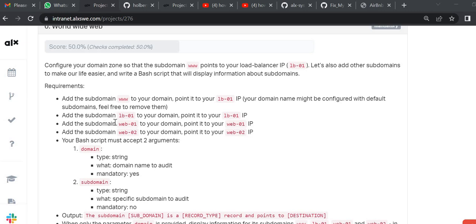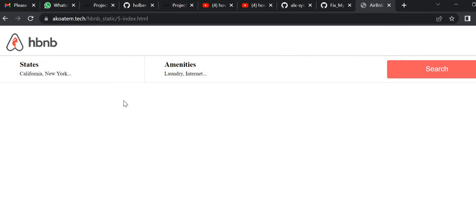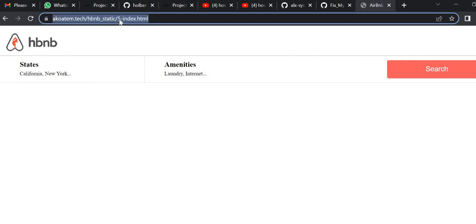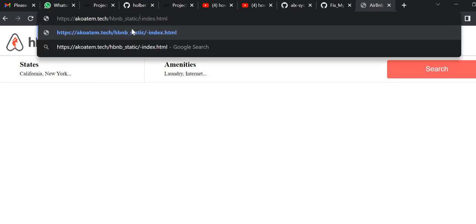The requirement is: you add the subdomain to lb-01 and point it to the IP, you do that for web-01 pointing it to the IP, and also for web-02 pointing it to the IP. I've already done the tasks as you can see — my Airbnb is working.